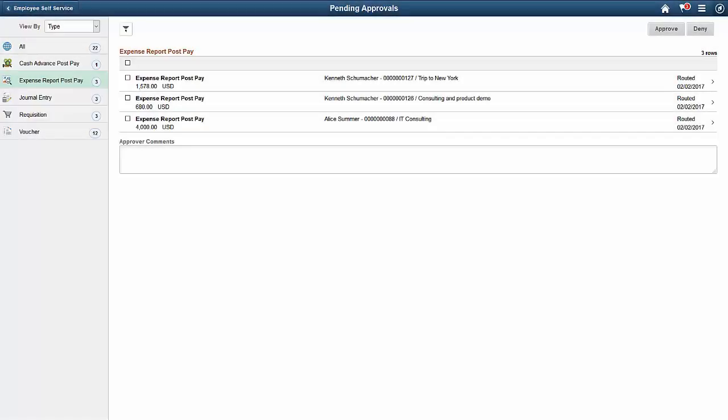PeopleSoft Fluid Expense Report Post Pay Approvals enables approvers to review and take action on requests for added and modified Expense Report post payments. You can select all or several Expense Report post payments on this page and perform a mass action on the selected reports. These actions include Approve and Deny.